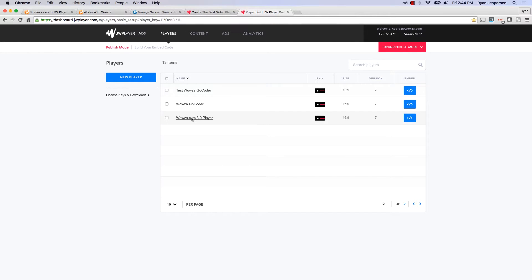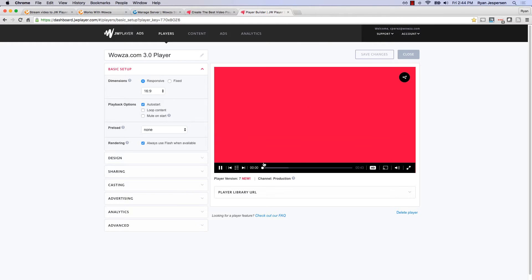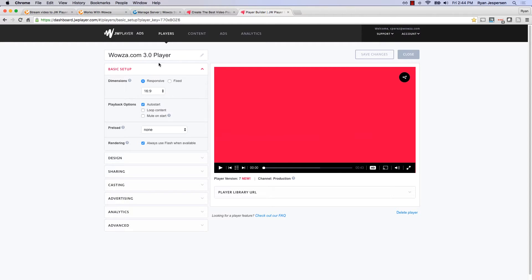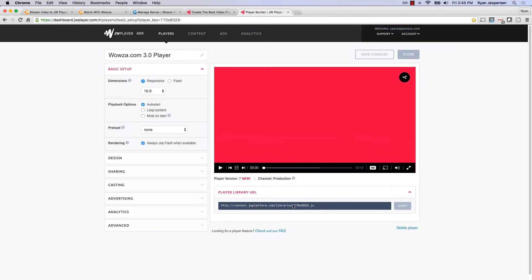I've created a Wowza.com player, and in here you can see features such as Chromecast, adaptive bitrate with multiple renditions, DVR functionalities, and playlist functionalities — all configured and created. For more information on how to do that or skin the player, you can go to JW Player directly. To reference this JavaScript, you can grab the player library URL, copy that JavaScript, and reference it inside your HTML code to use this particular player.